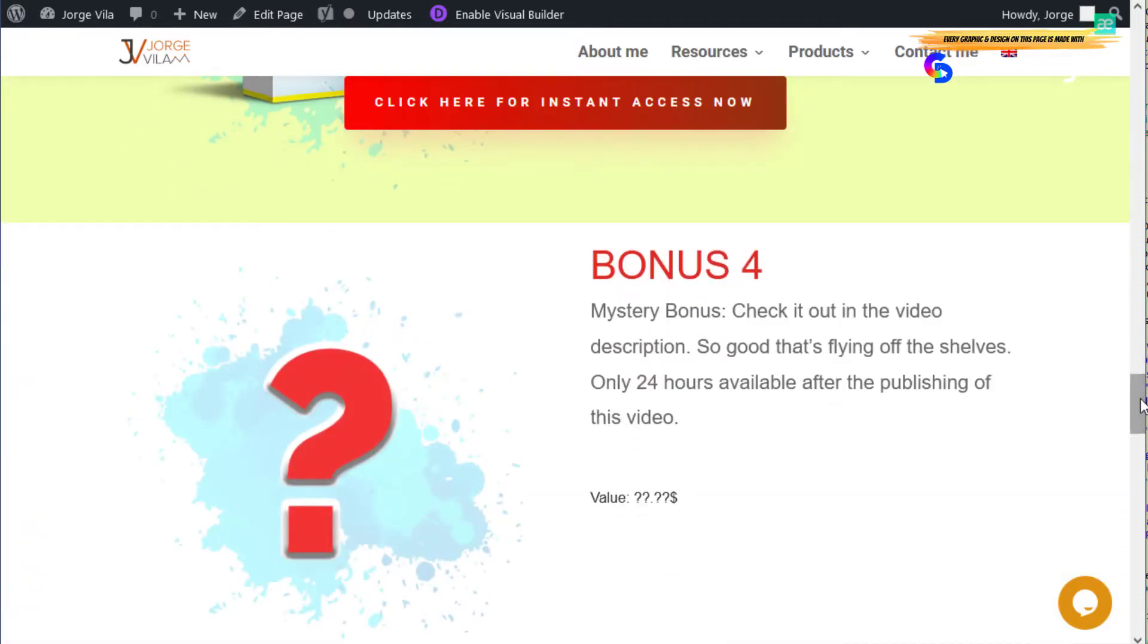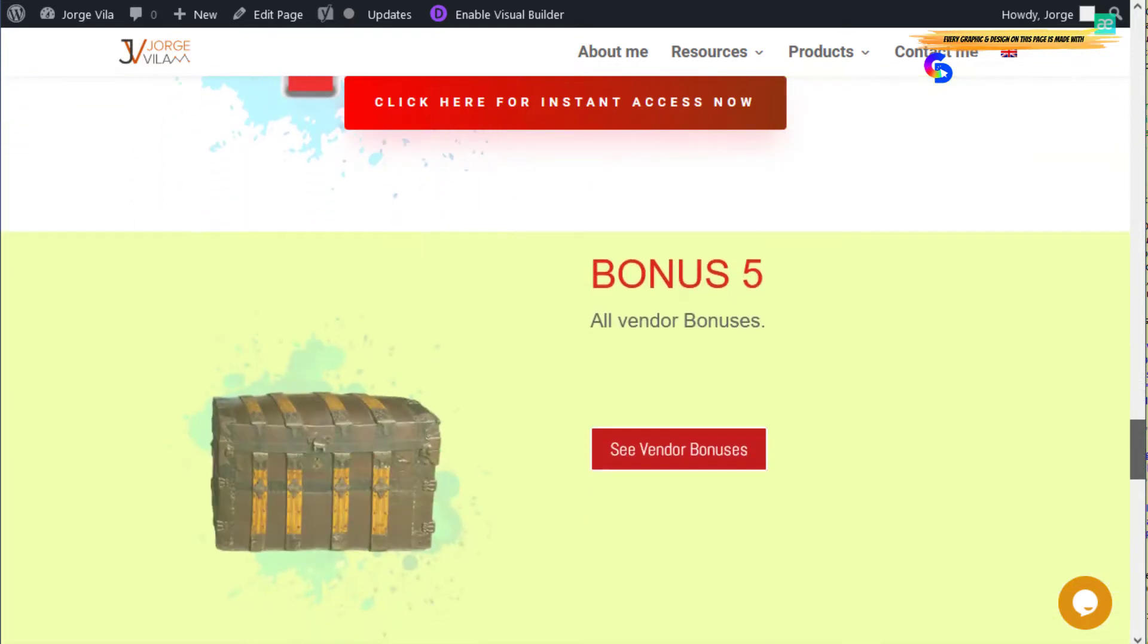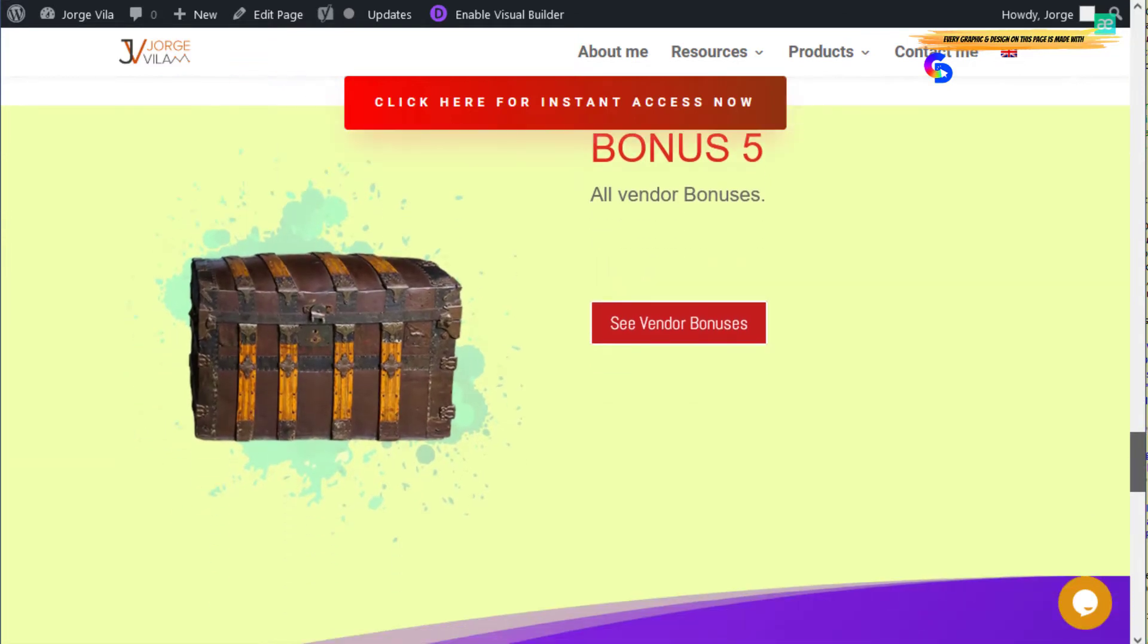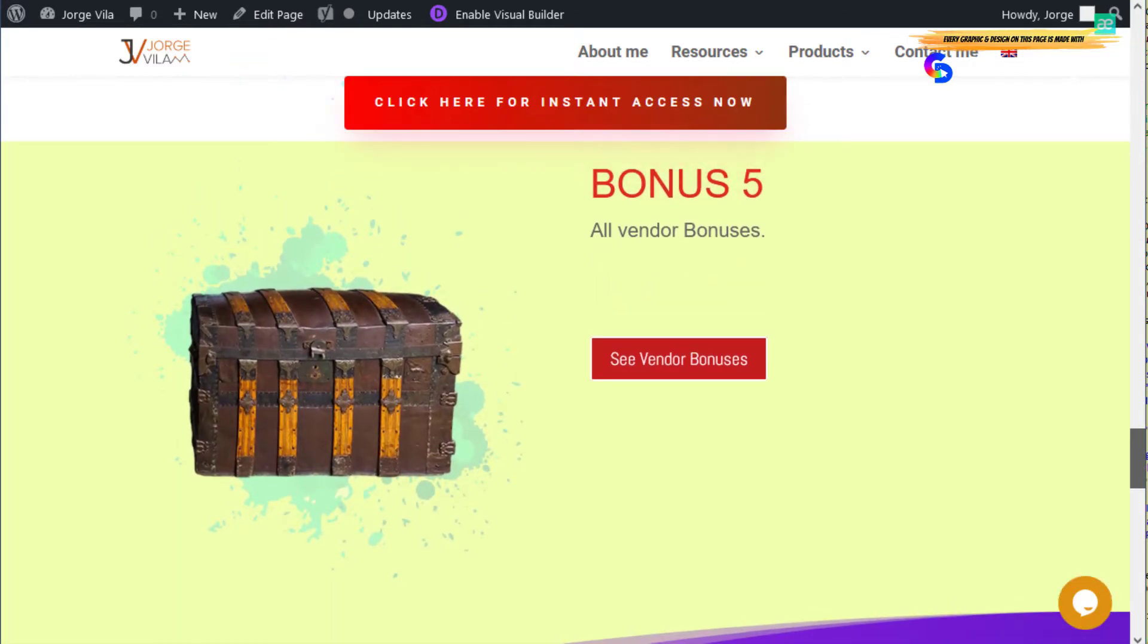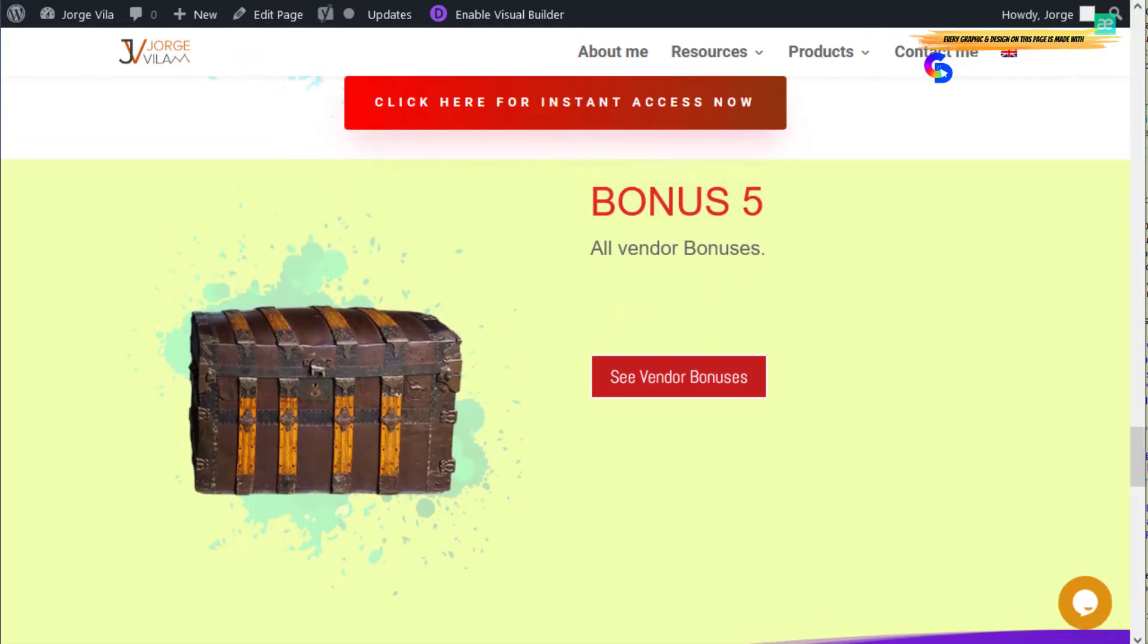Bonus four is a mystery bonus that I'm going to put in the description box for this video. This bonus is going to expire when the timer arrives to zero. And of course, you have all the vendor bonuses here so you can access all the vendor bonuses they're offering.